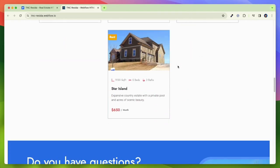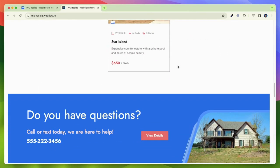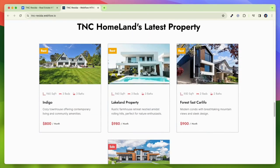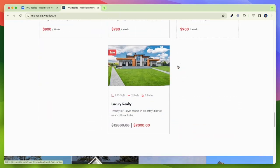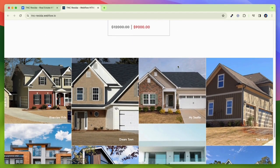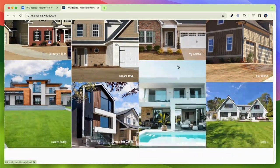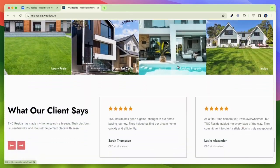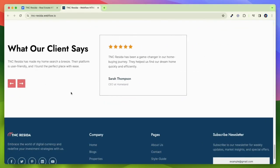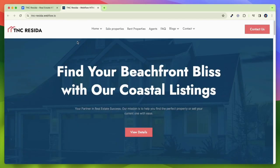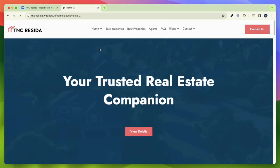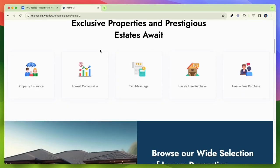TNC Reseda has a powerful CMS that allows you to manage your properties, agents, and blog posts easily. This template has advanced search functionality that enables visitors to search for properties based on various criteria, such as location, price, number of bedrooms, and more.